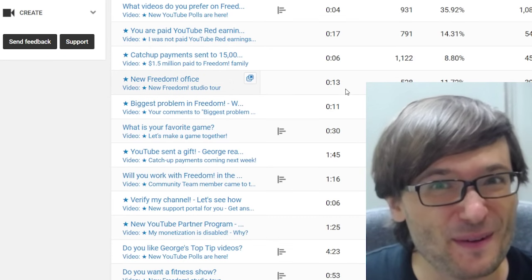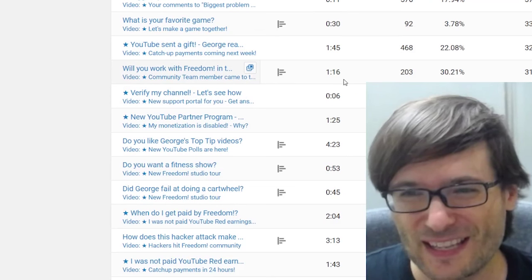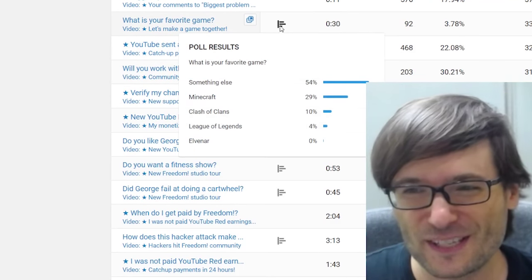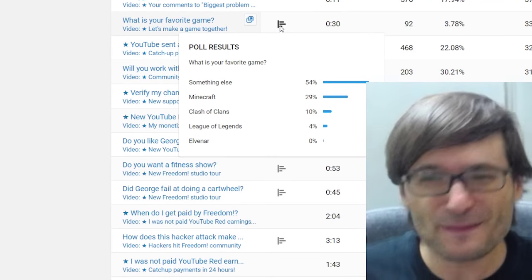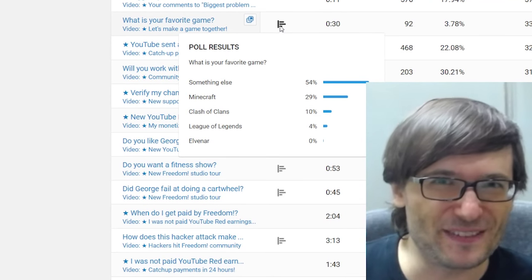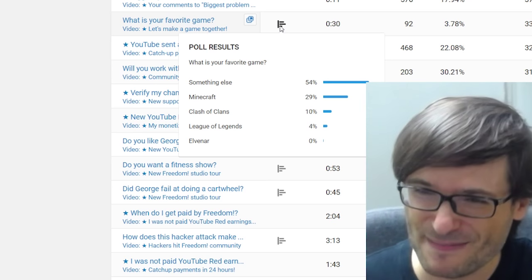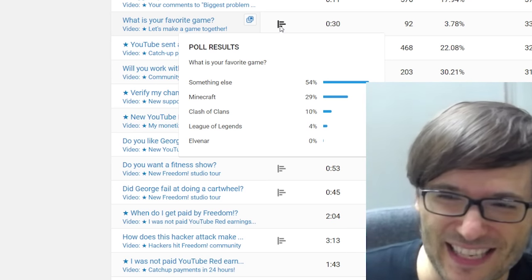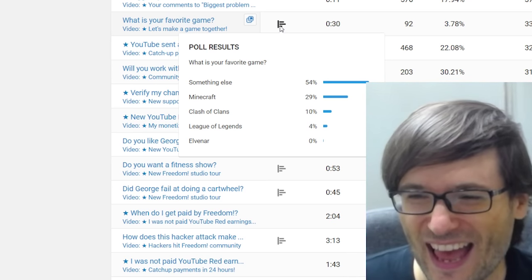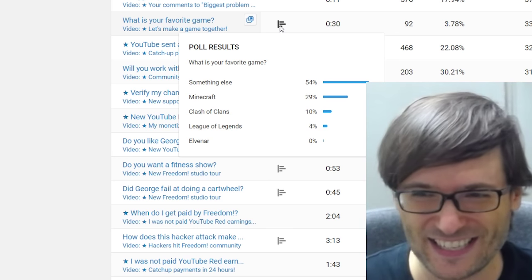Let's look at a few other poll results that we've done in the past. What is your favorite game? 54% of you said something else, 29% said Minecraft, 10% said Clash of Clans, and only 4% said League of Legends.